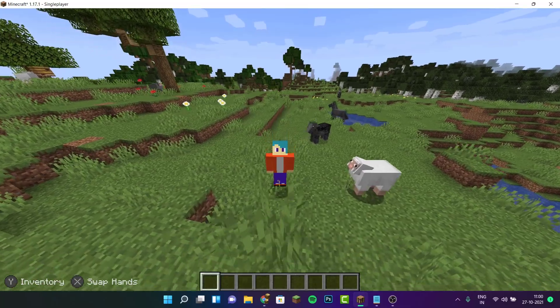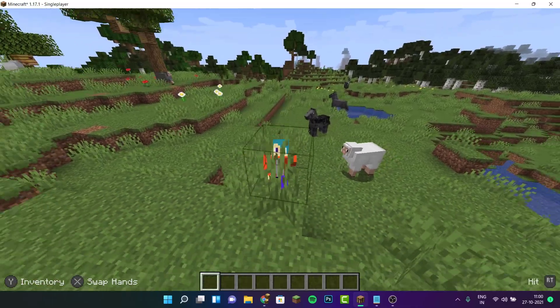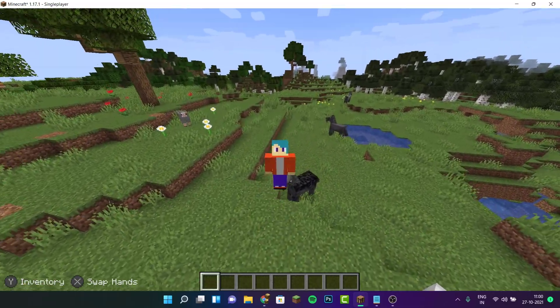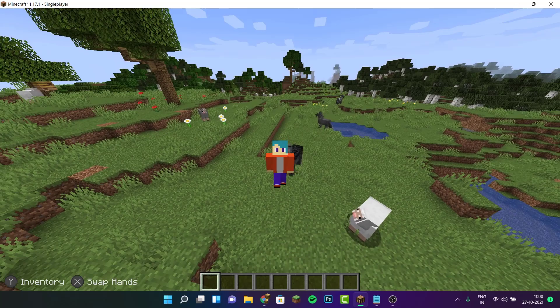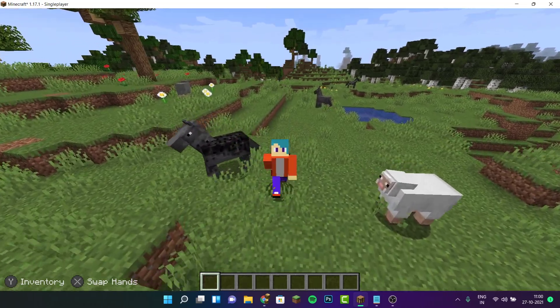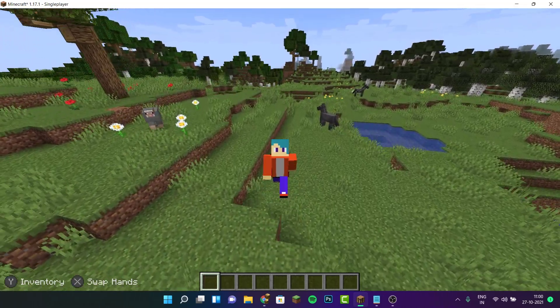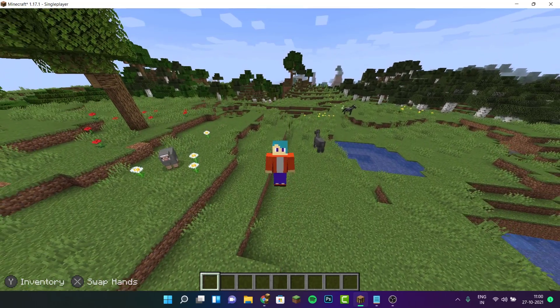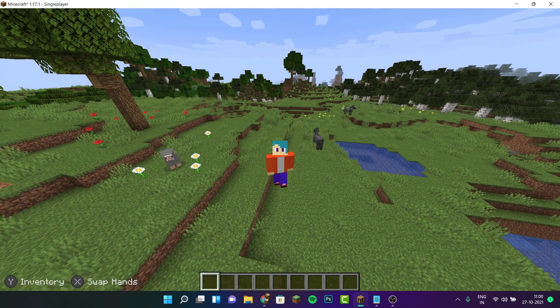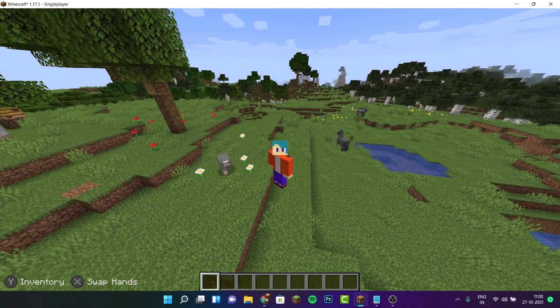Hi everyone, it's Harufoom here and in this video I'm going to be showing you guys how to play Minecraft Java Edition with a controller. Now unlike Bedrock Edition, it's a lot more complicated to play Minecraft Java Edition with a controller because it does not have native support.